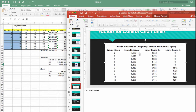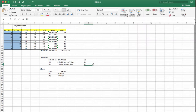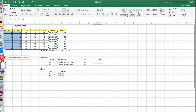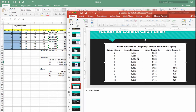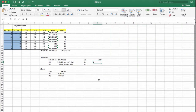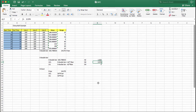The A2 value corresponding to sample size three is 1.023, so you type 1.023. The D4 value is 2.574, and D3 is zero. You have now found all the values for A2, D4, and D3.